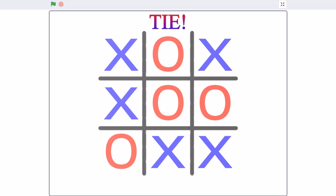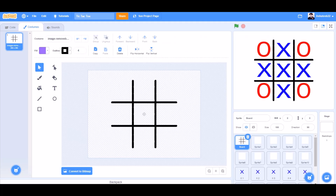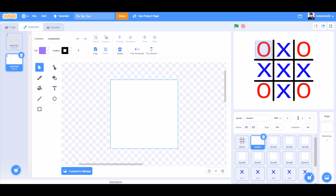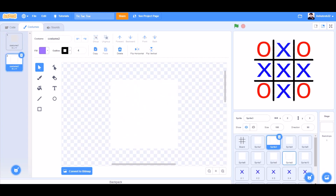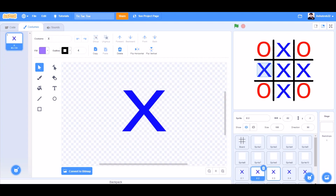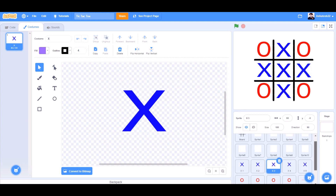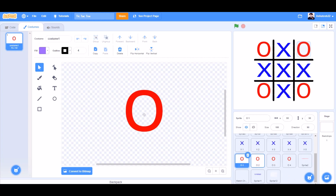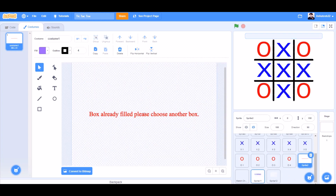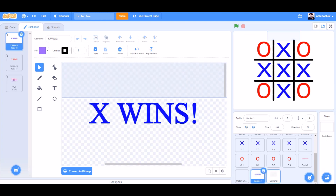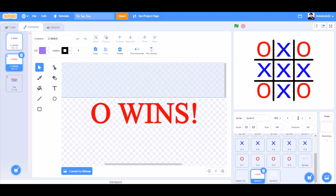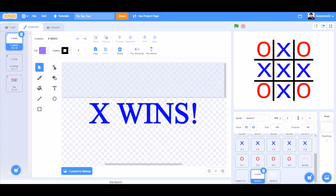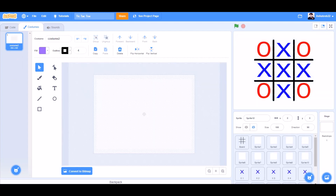So now let's get started. You can take these costumes of the board — these boxes, 9 boxes in total — and these 5 X's, 4 zeros, this message, and the winning system. Now we'll go back to the code of the boxes.